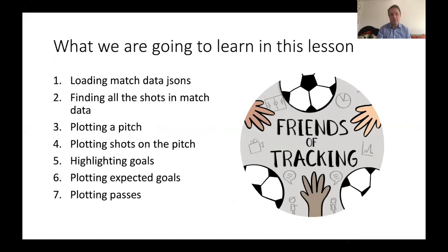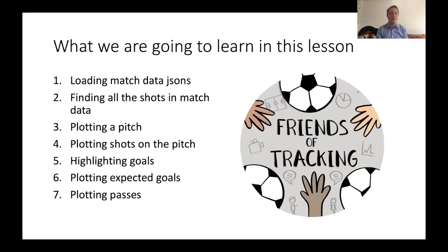We're going to start with JSON files for match data. We looked at JSON files last time for competitions and leagues. We're going to look inside event data for particular matches, find all the shots, look at how you plot a pitch, plot the shots on the pitch, highlight the goals, then plot the expected goals. We're going to make shot maps very like Michael Caley puts up on Twitter — he's done this for a long time — and make an expected goal map that looks like that.